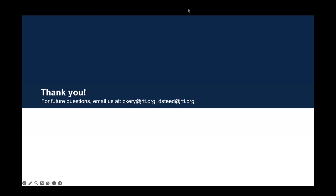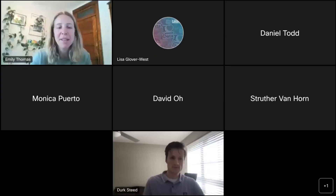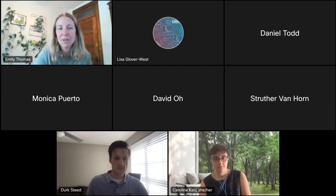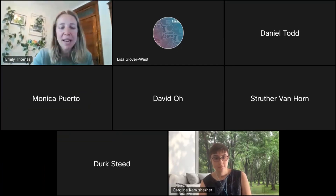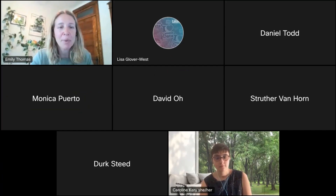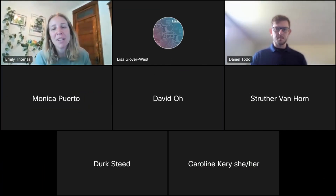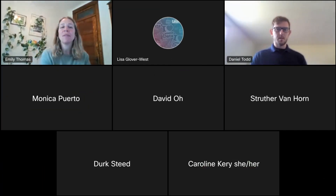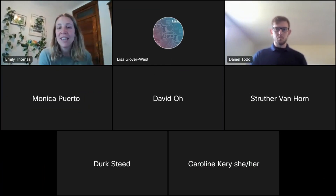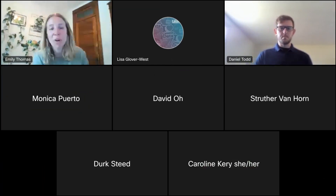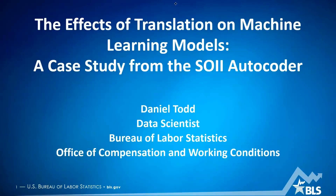Thank you so much, Carolyn and Dirk — that was a great presentation. Let's move along now. Next up we have Daniel Todd. Daniel is a data scientist working for labor statistics in the compensation research area, and his talk is going to cover a case study he performed as well as detection and translation. Thanks so much, Daniel — take it away.